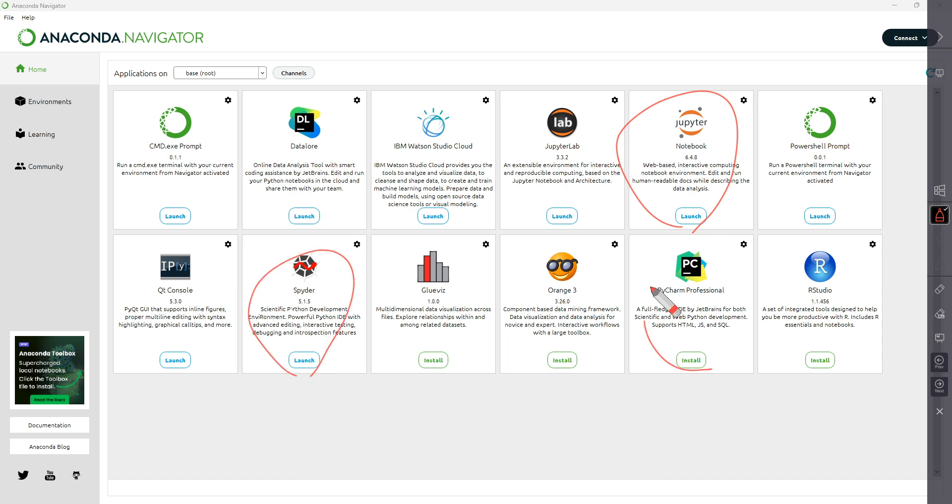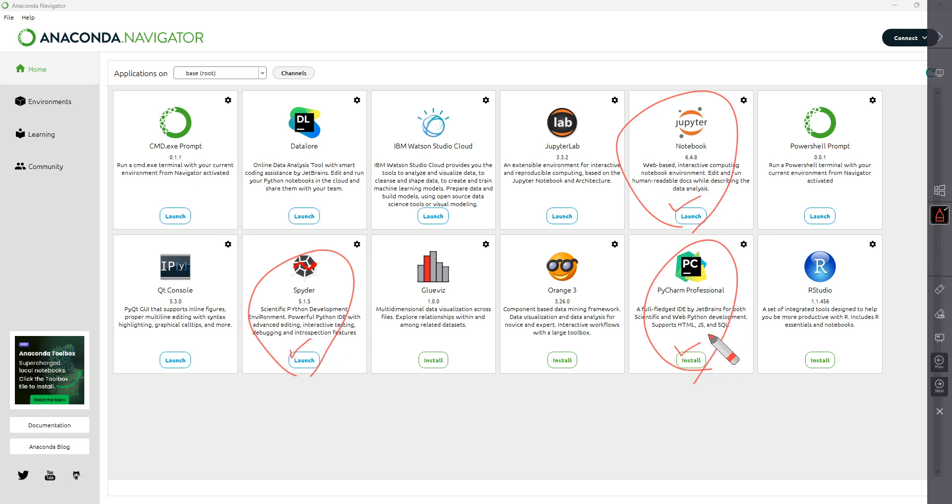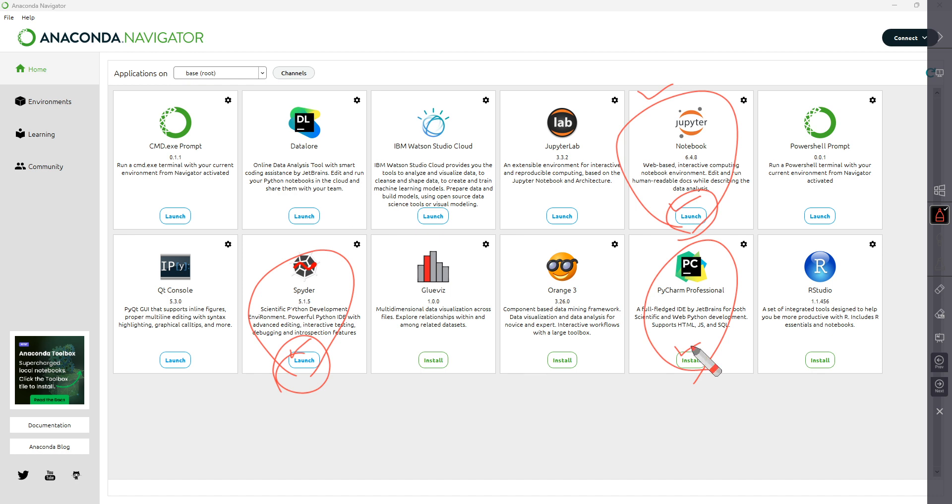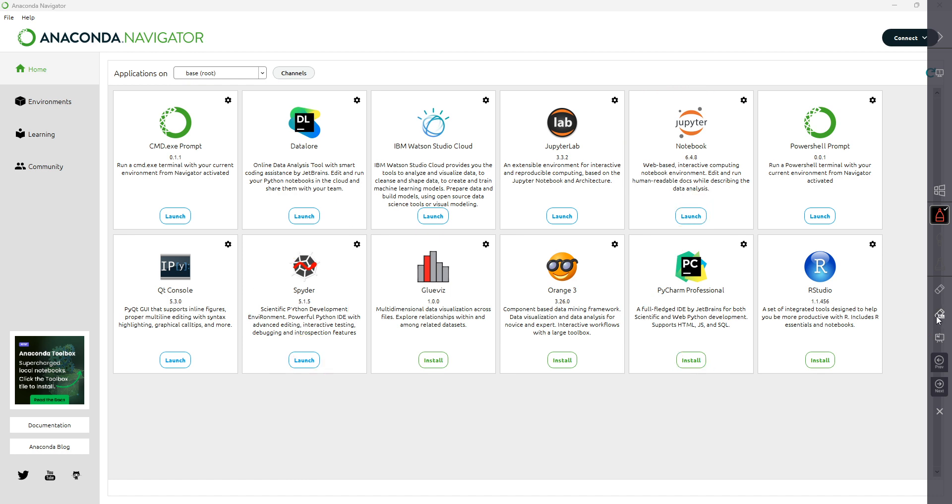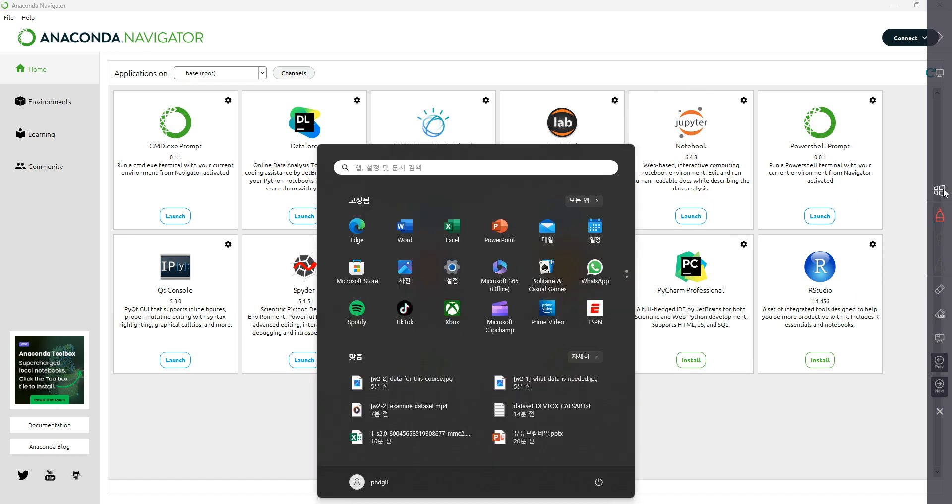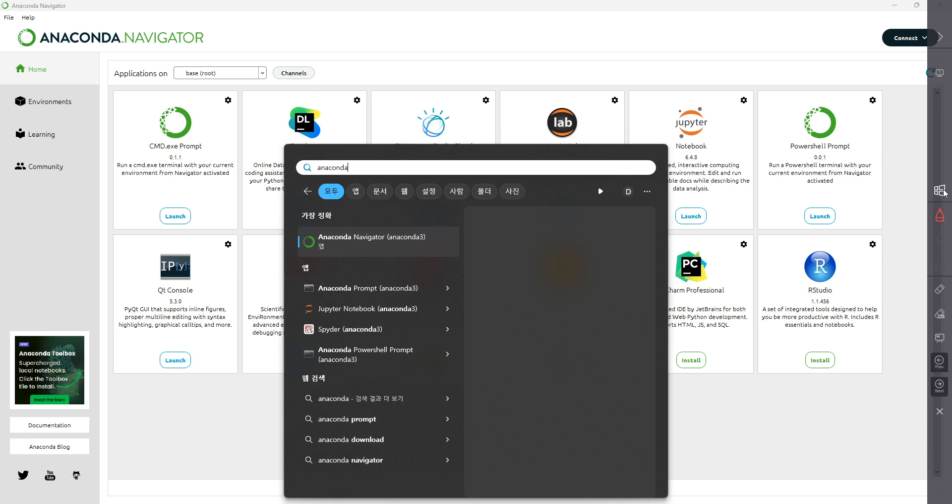You see some buttons say launch and some say install. If the button says launch, that means these tools are already installed when Anaconda is installed. If the button says install, it's not yet installed. You can install these tools through the Navigator.